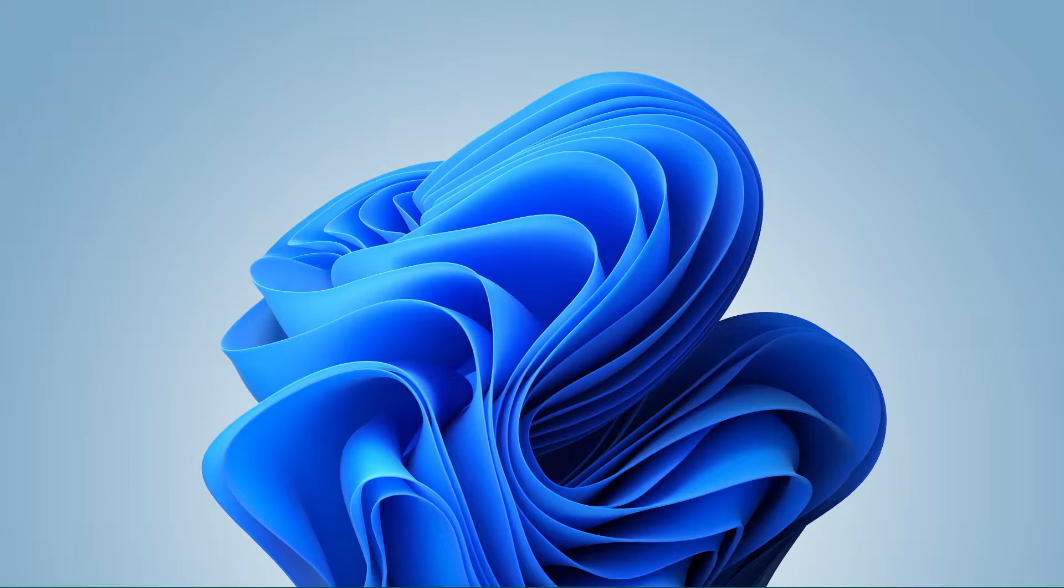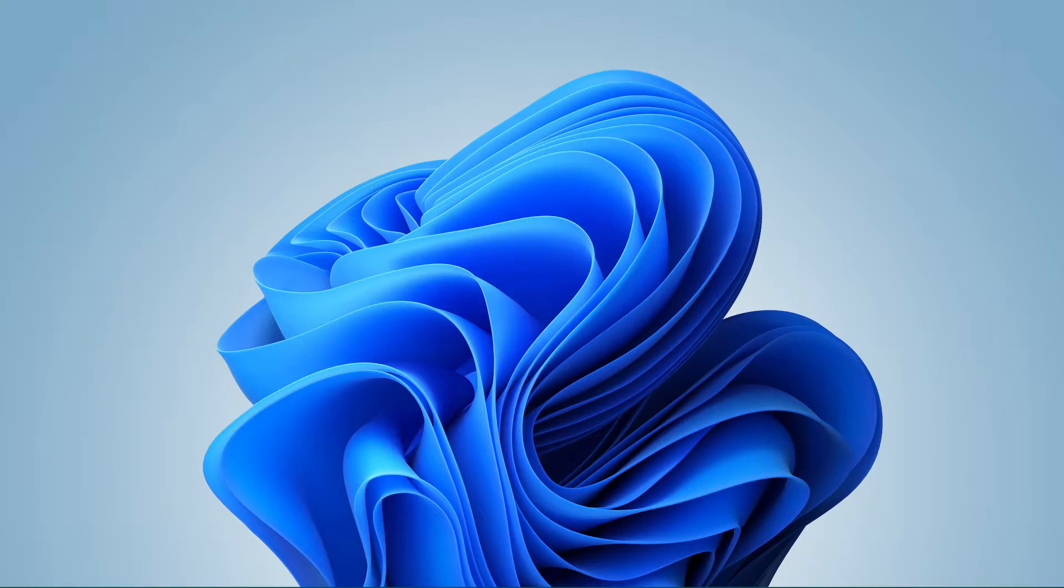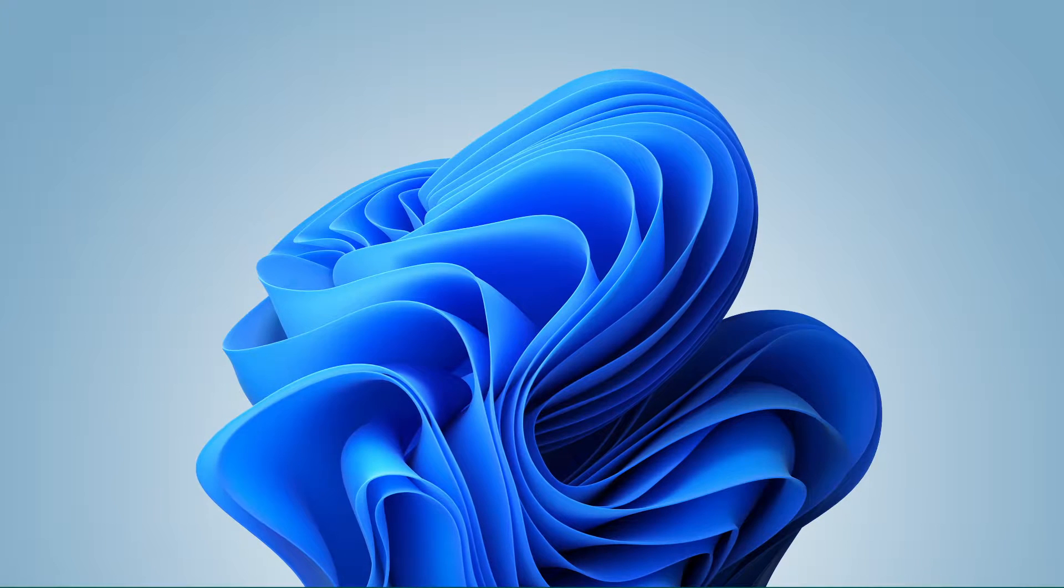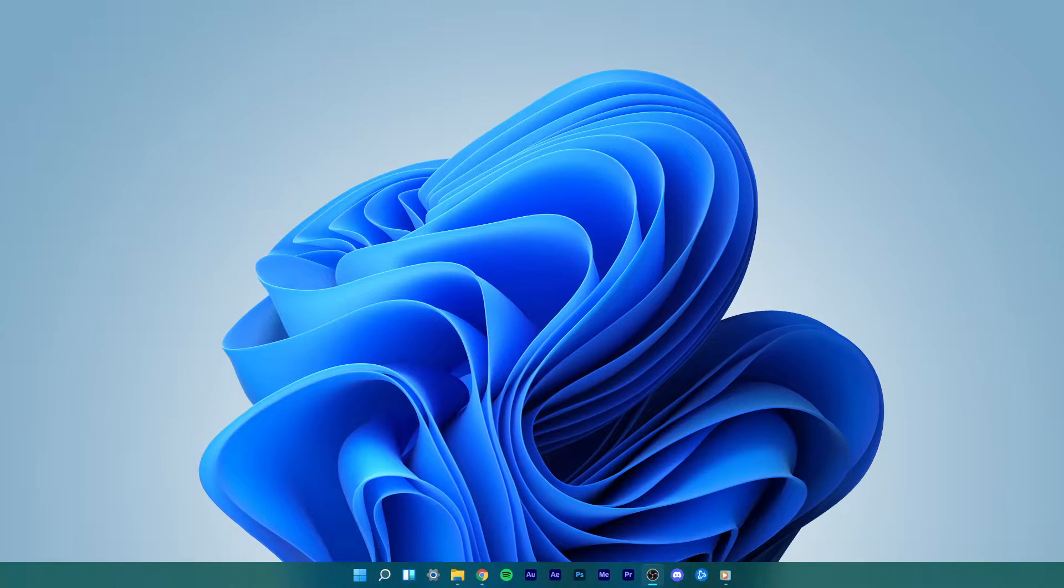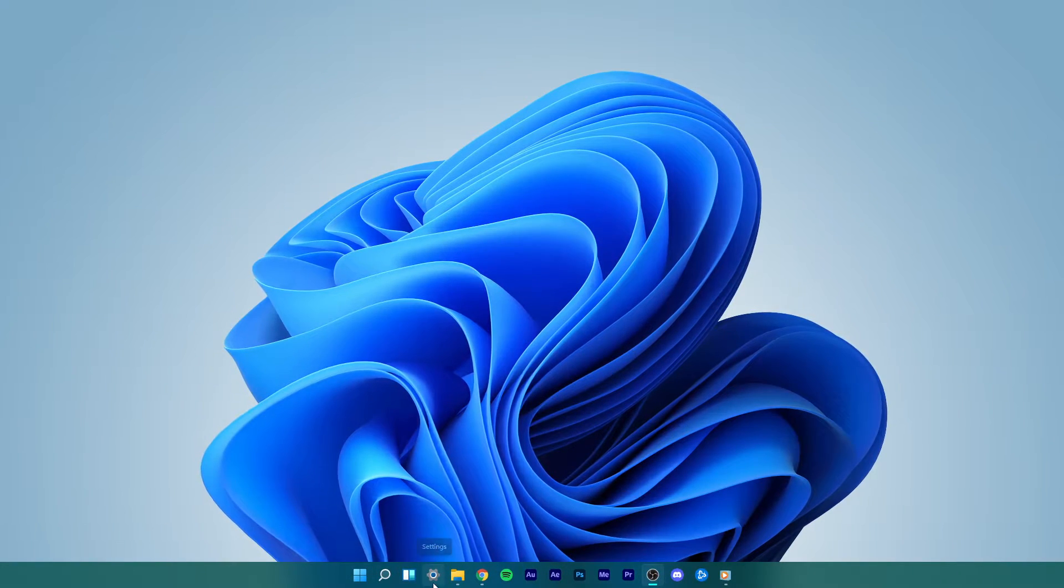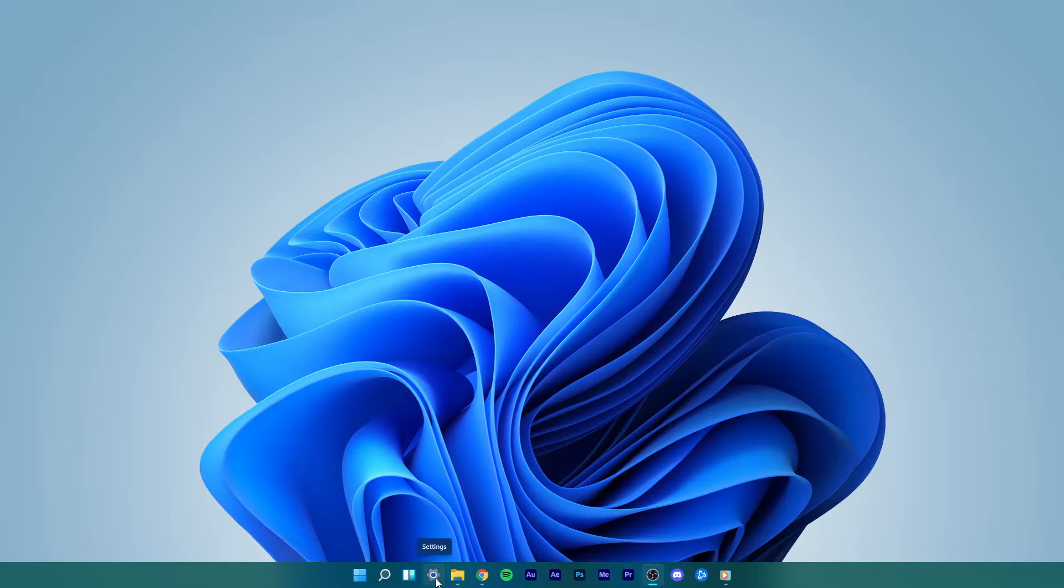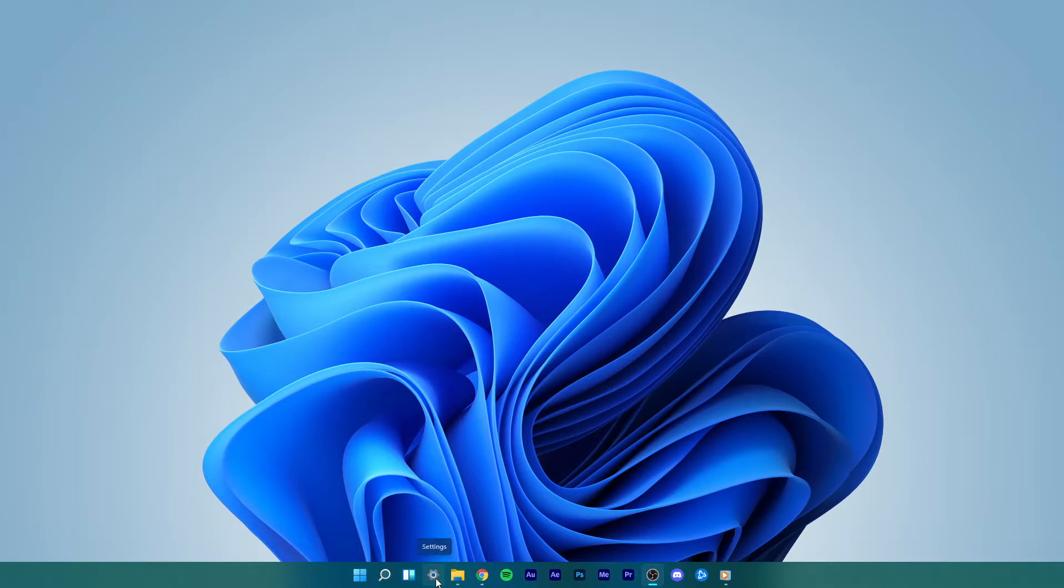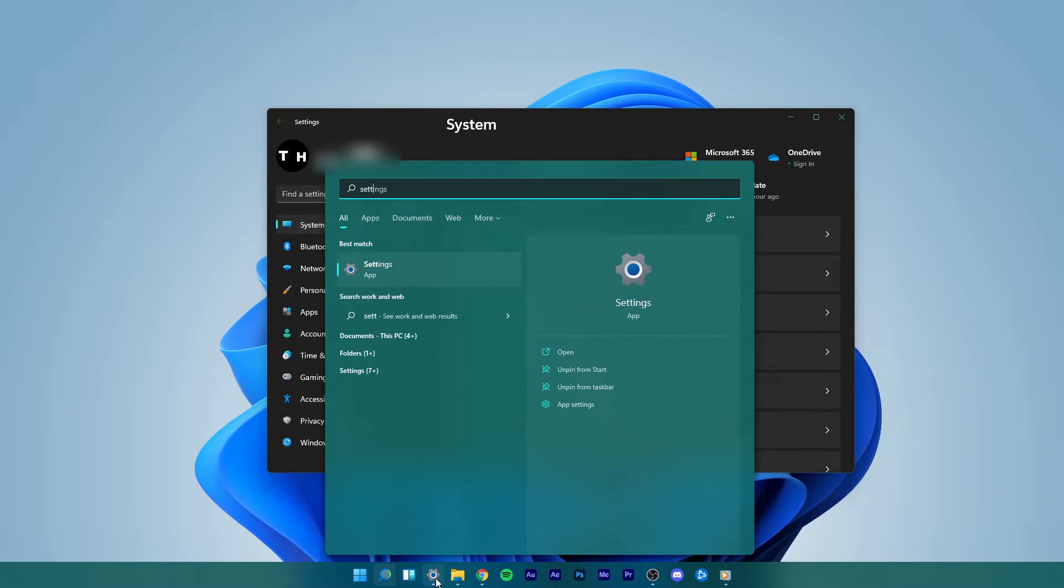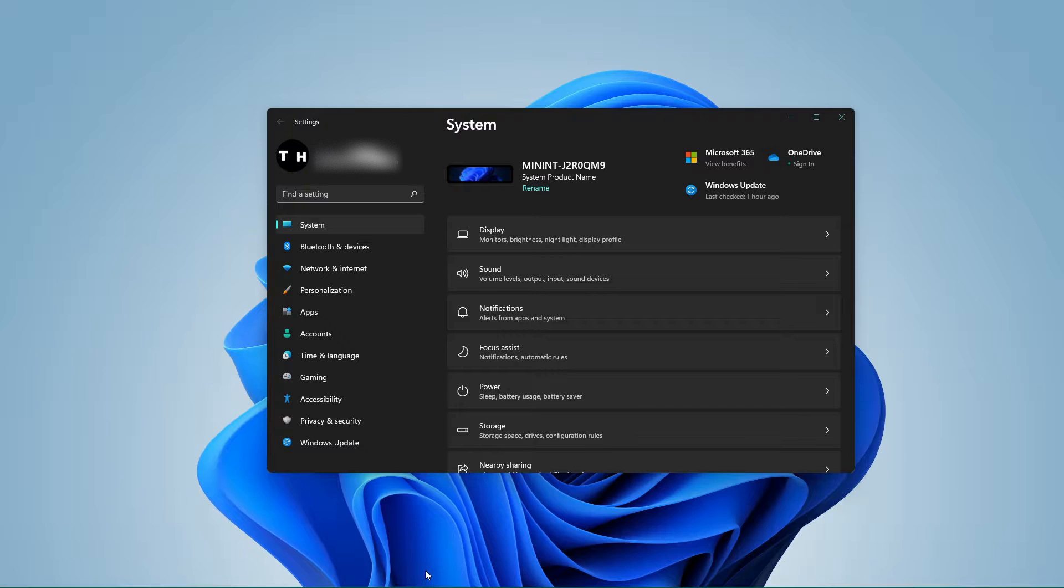This should be quite an easy tutorial, everything you need will be listed in the description below. Open up your settings by clicking on this gear icon in your taskbar, or simply open up your start menu and search for settings.